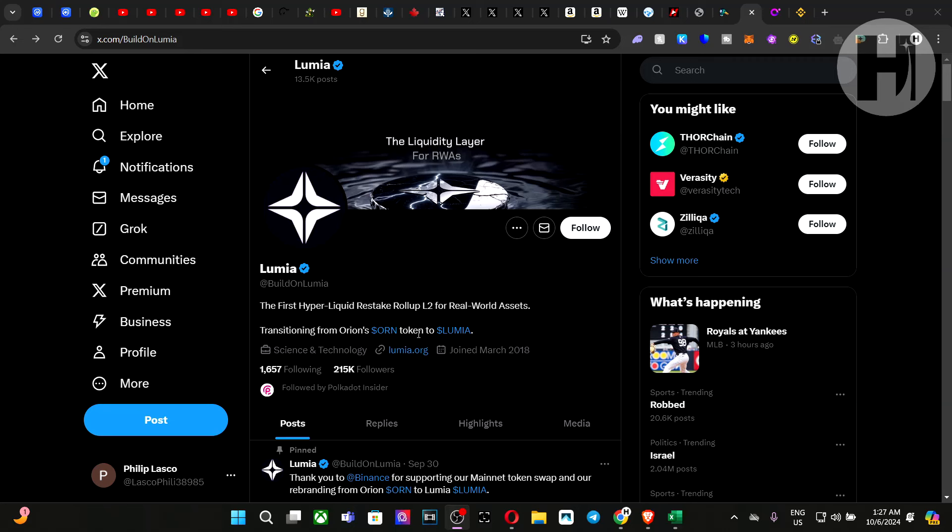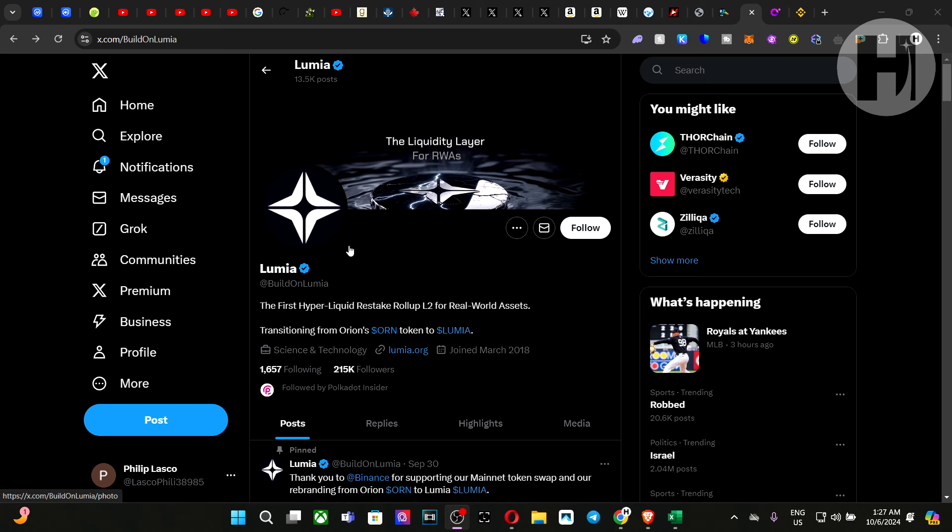Hey, what's going on? Welcome back to my channel. In this video, we're going to be quickly covering the token swap and the rebranding of Orion Protocol to Lumia. I do want to say that I'm not a financial advisor. You should do your own research before investing money into crypto.